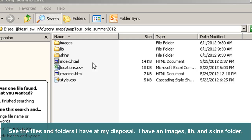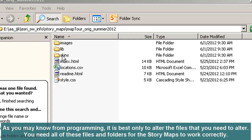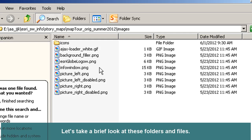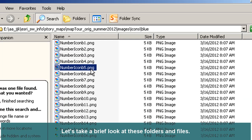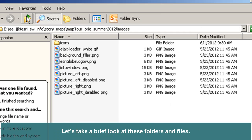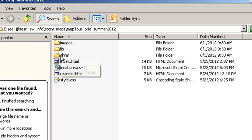Here are the files and folders at my disposal. I have an Images folder, a Lib or Library folder, and a Skins folder. As you may know from programming, it is best only to alter the files that you need to alter — you need all of these files and folders for the story maps to work correctly. Under Images, I've got some images that operate behind the scenes and also some icons — the pushpin symbols you saw on the map a moment ago. Under Lib, I've got some JavaScript files necessary for the map to function correctly. And the Skins folder contains files that relate to specific web browsers. So I have three folders and four files in this particular template.